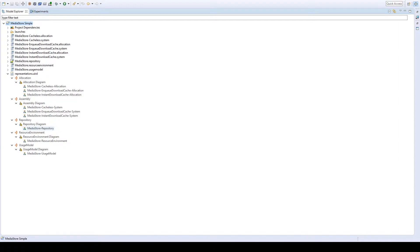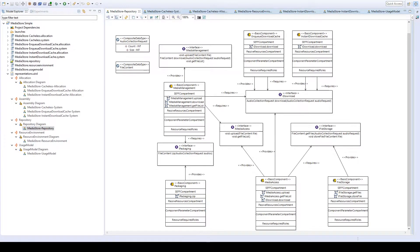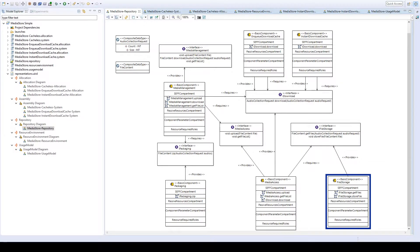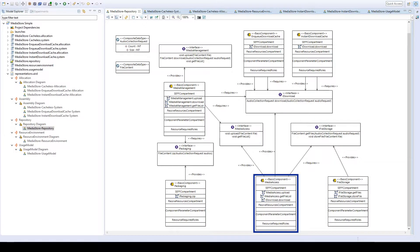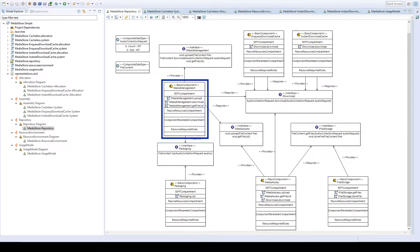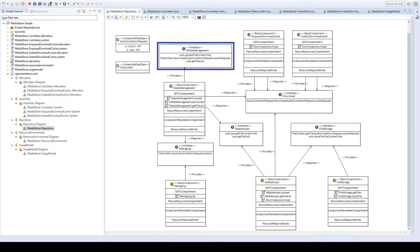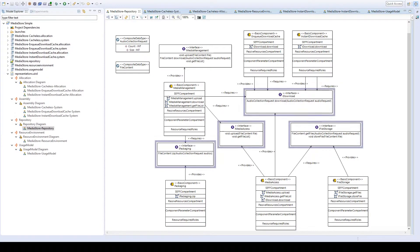The first of these views is the repository view, in which we find the interfaces and components that we need in our system. For example, we have a file storage component for storing the media files, a media access component which gives us access to this file storage, and a media management component that gives us access to the media store system by an IMediaManagement interface that can be implemented by UI, from which we can upload and download files.